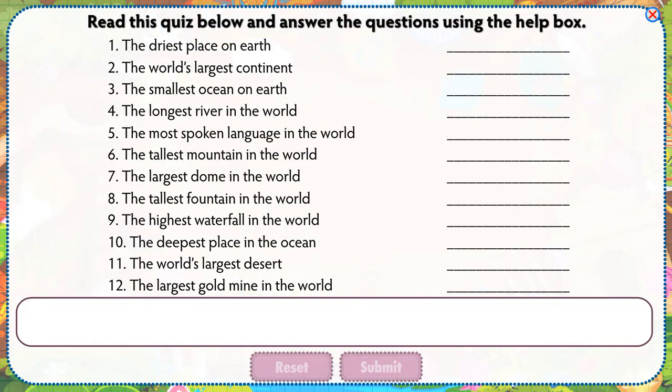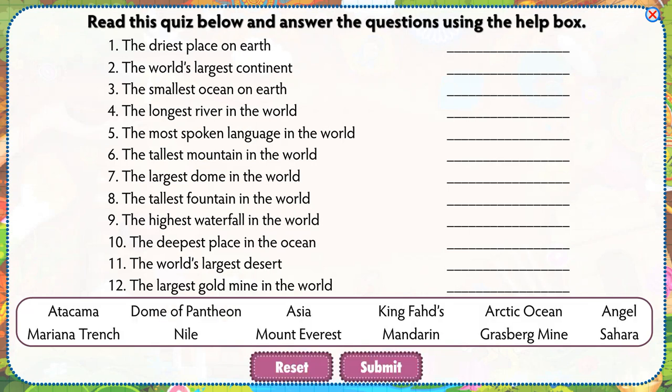Read this quiz below and answer the questions using the help box.